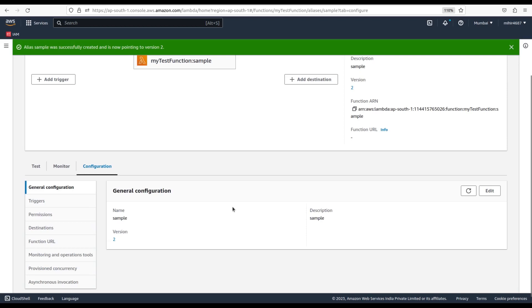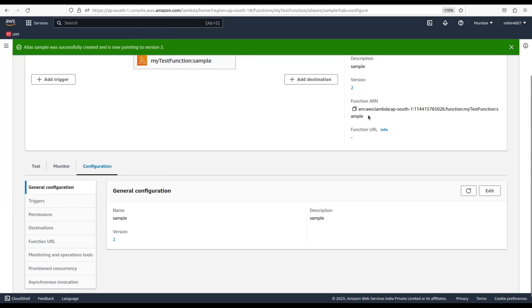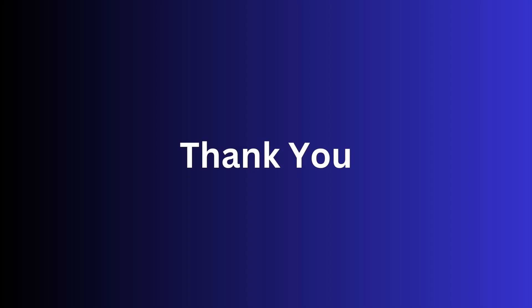Once you've created an alias, you can use its ARN in your application code to reference the version of your function that the alias is pointing to. You can also update the alias to point to a different version of your function. So that was it for the Lambda function in AWS. If you like this video, then kindly consider subscribing to the channel. We will see you in the next video. Till then, have a nice time.